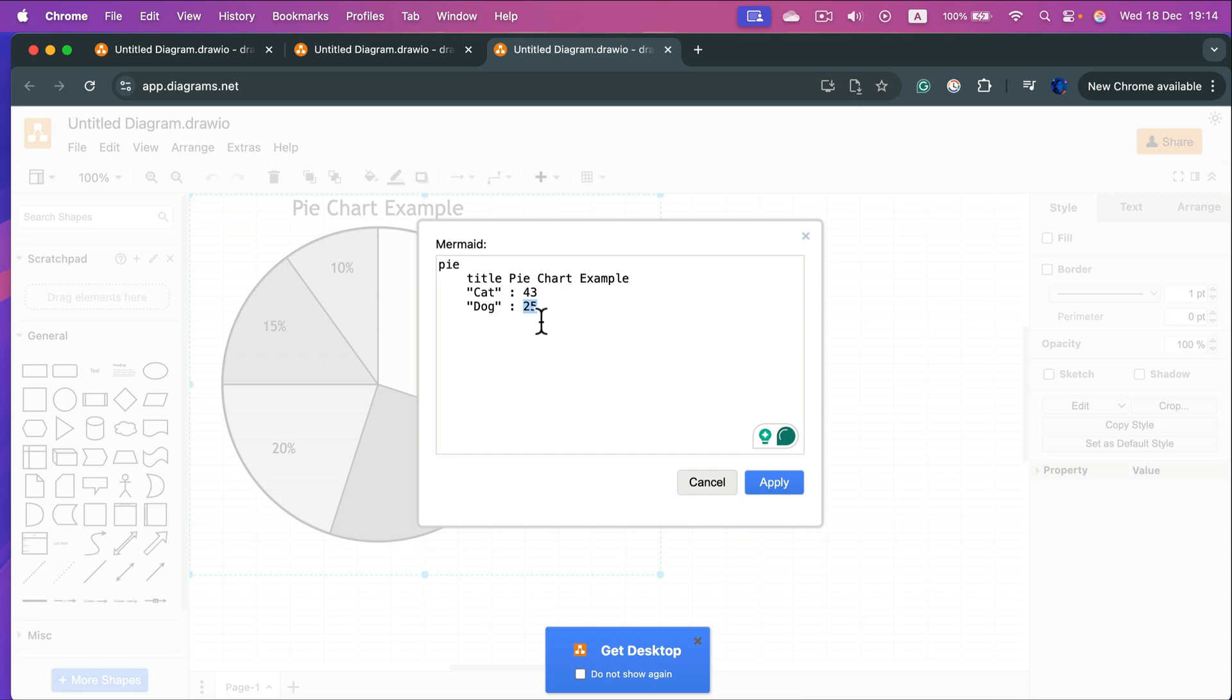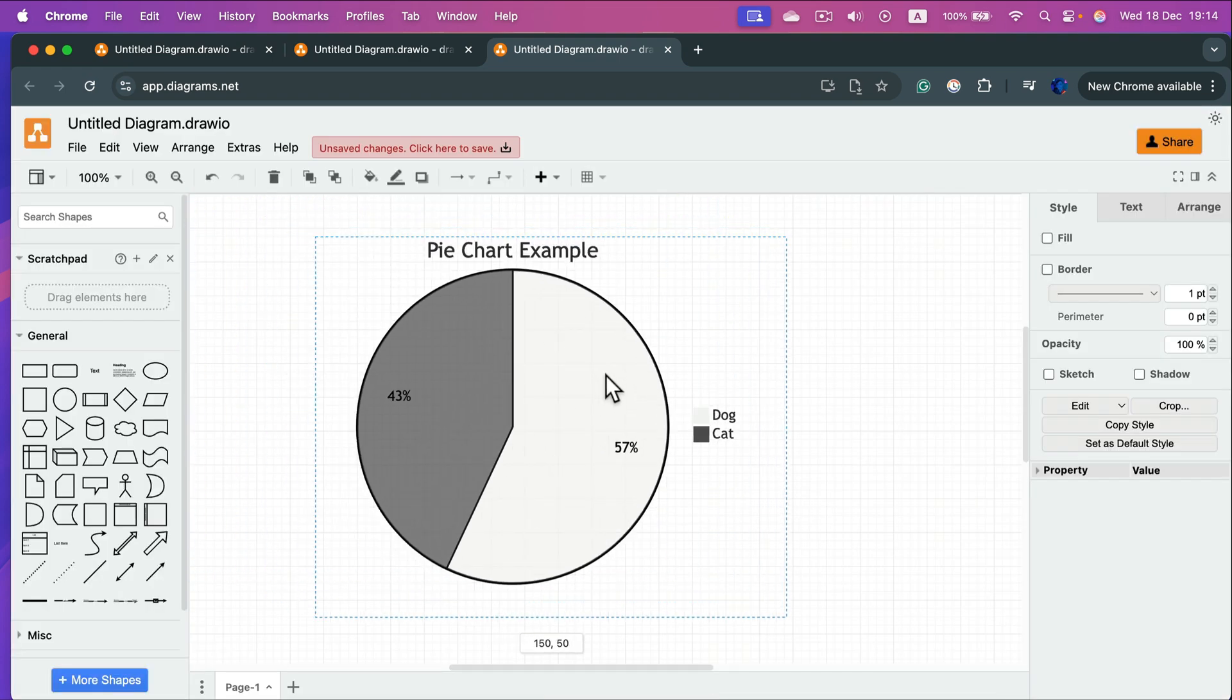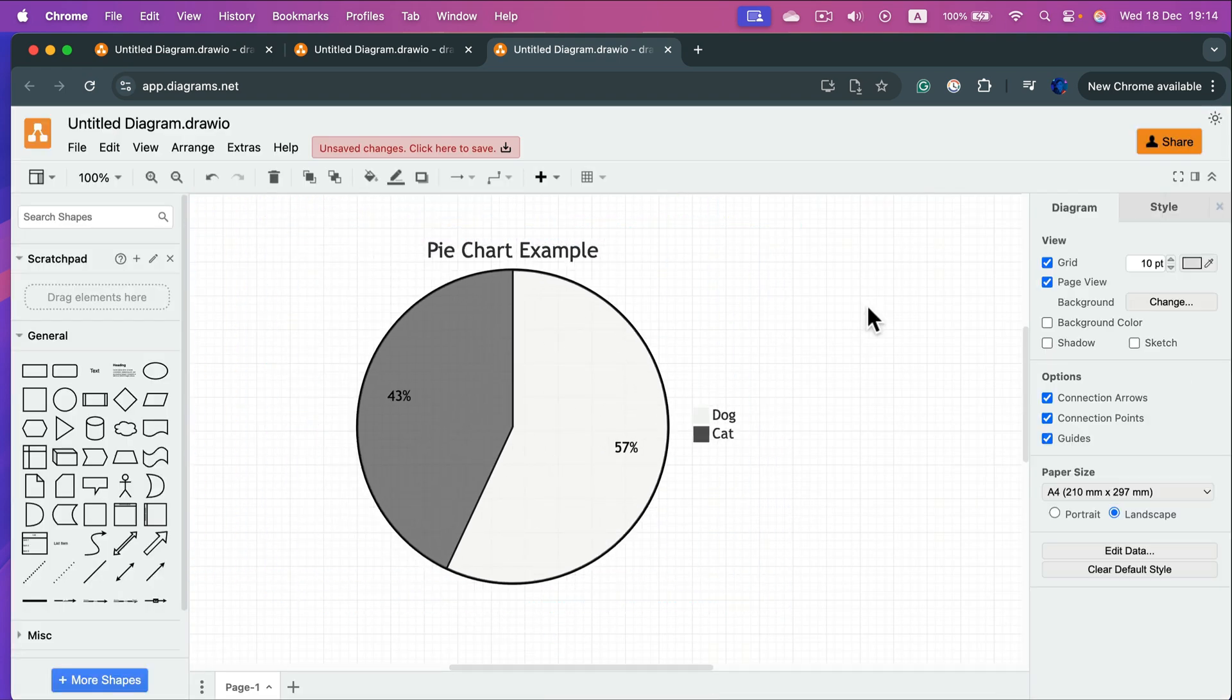With 57%, click apply and your changes are applied to the pie chart that is now part of your diagram in diagrams.net.